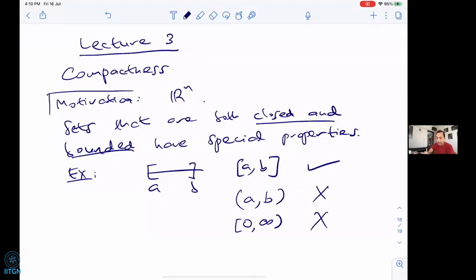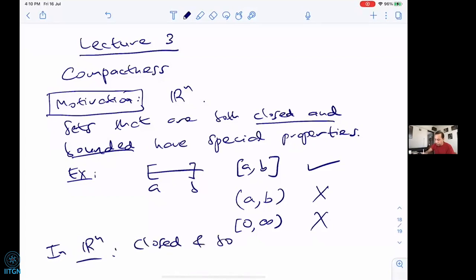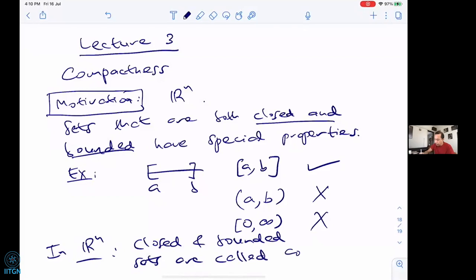Whenever I invoke this motivation I'm in familiar Euclidean space with a familiar metric, but I'll soon generalize to give an abstract definition in the case of an arbitrary topology. We give a name to sets which are closed and bounded — but that name is only used in Rⁿ.